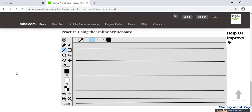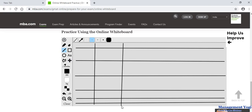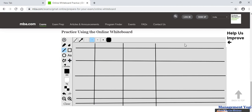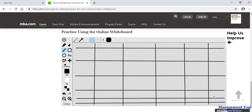Now I am going to draw the vertical lines for the process groups. The first column is the knowledge area column, then we have initiating, then planning, then executing, then monitoring and controlling, and on the right-hand side will be closing.